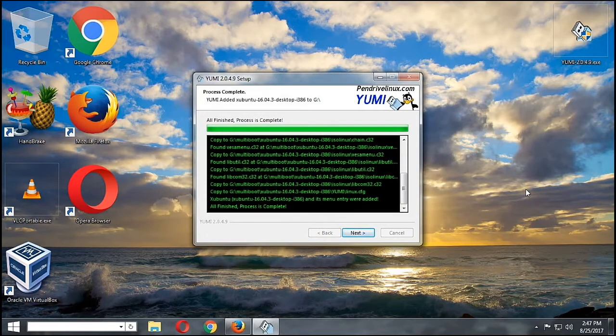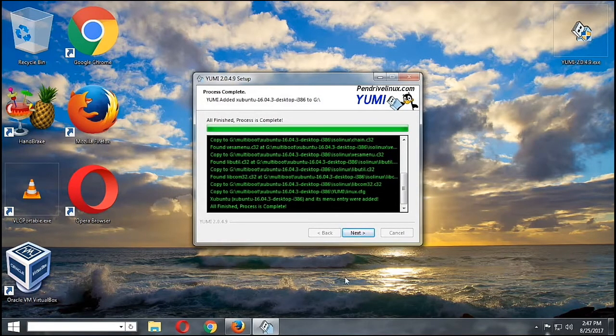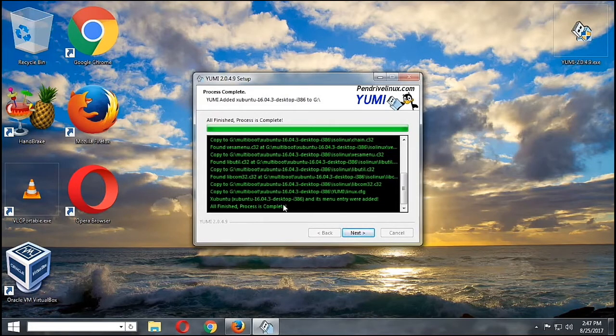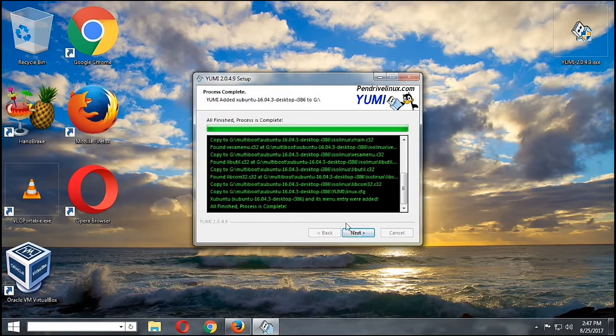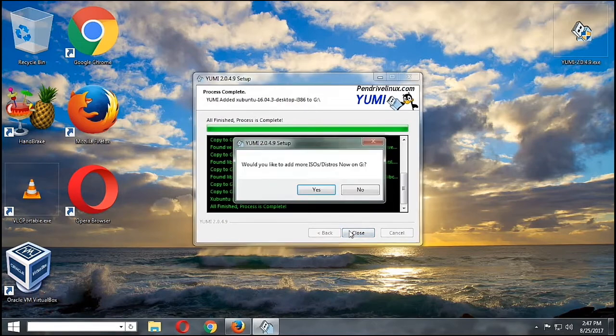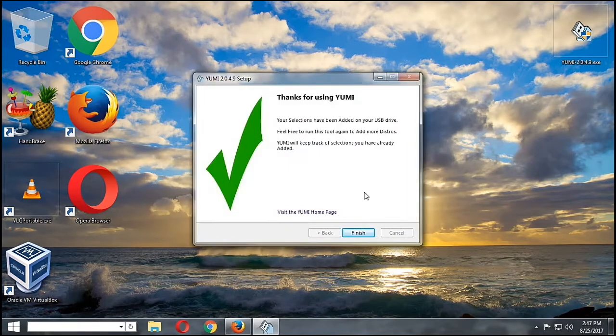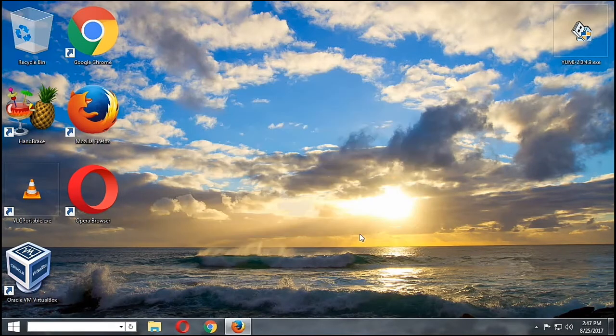Now it's done installing, so we are going to click Next. Then it will ask, would you add another distribution? We'll say no. Thanks for using YUMI.